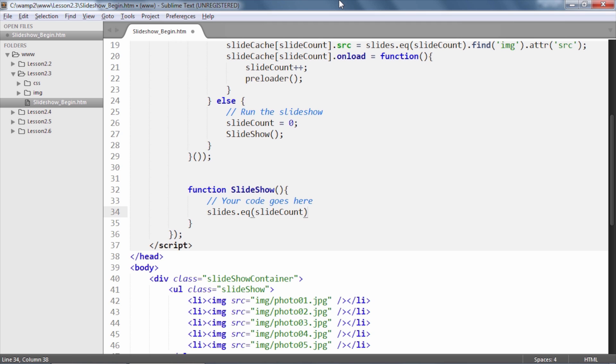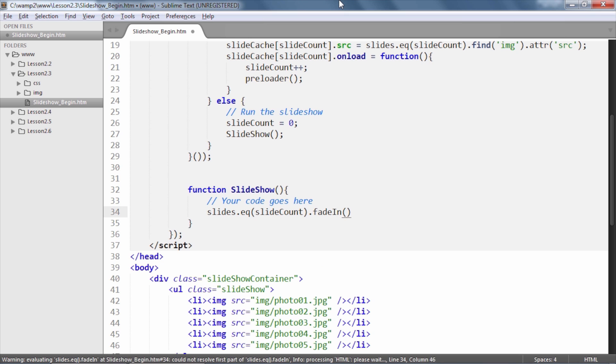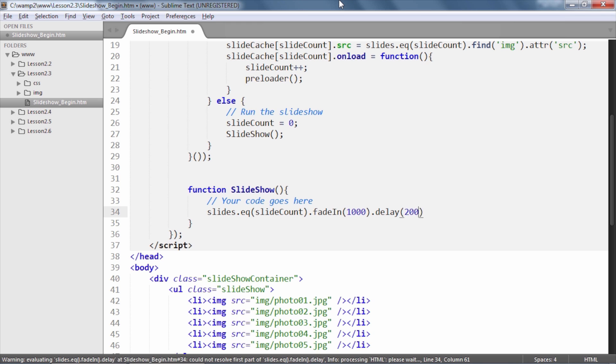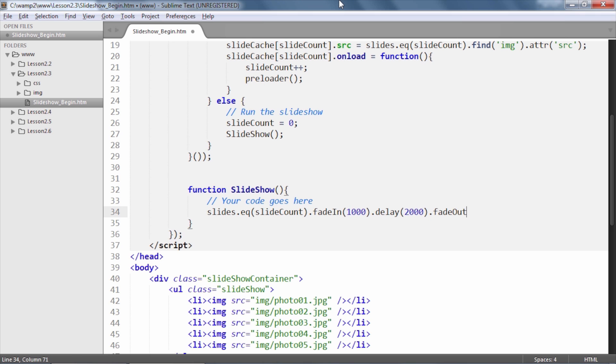Next, we will simply use fadeIn with the duration set to 1 second followed by the delay method which will pause this statement's further execution for 2 seconds.